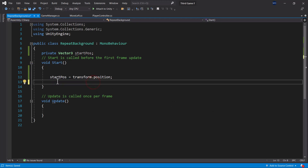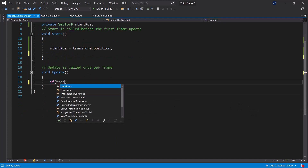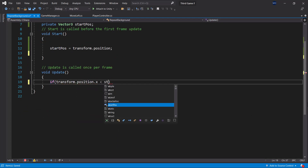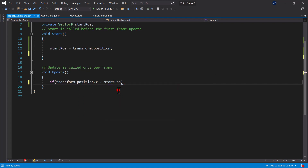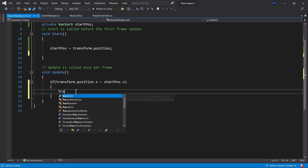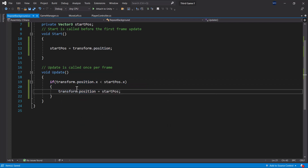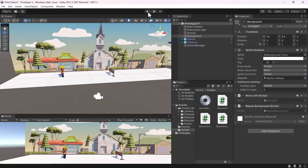Now in the Update method, we will use an if statement to reset the background whenever its position is less than the start position. Inside the if condition, we write: transform.position.x is less than startPosition.x. Because our movement is only on the x-axis, we use just the x-axis. Within the block, we say transform.position equals startPosition. This will reset back to enable the background to repeat.